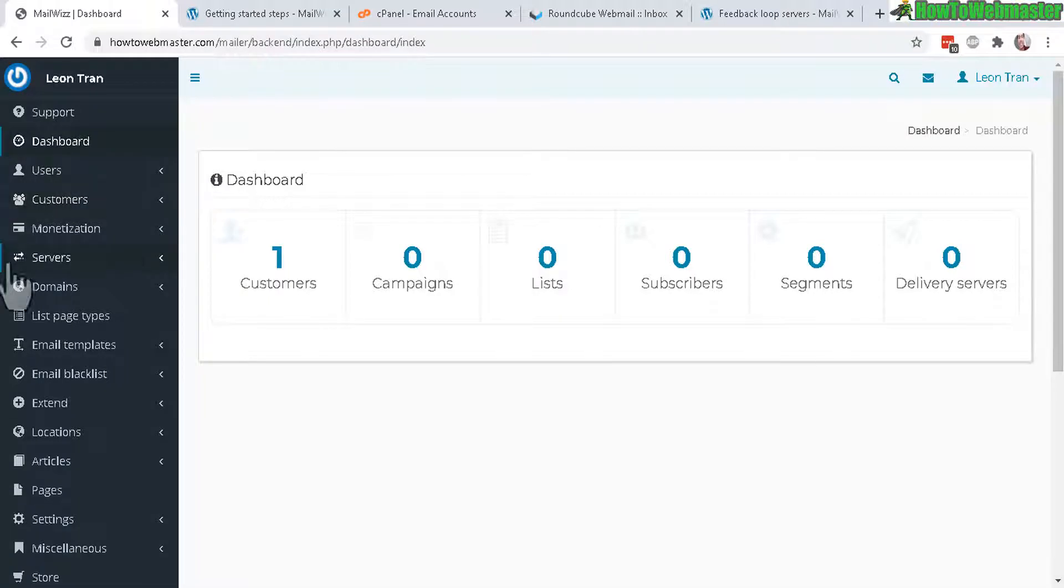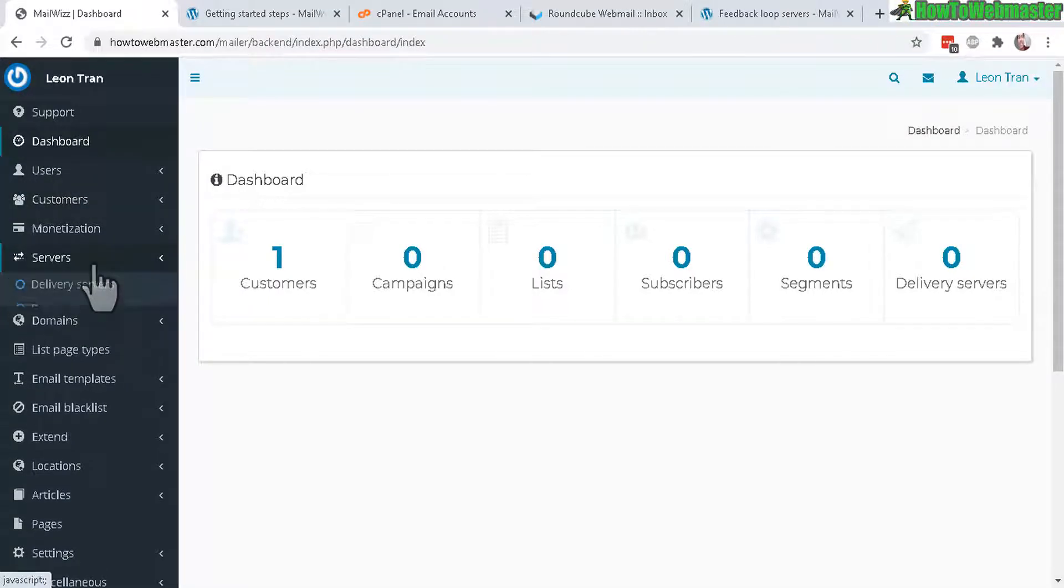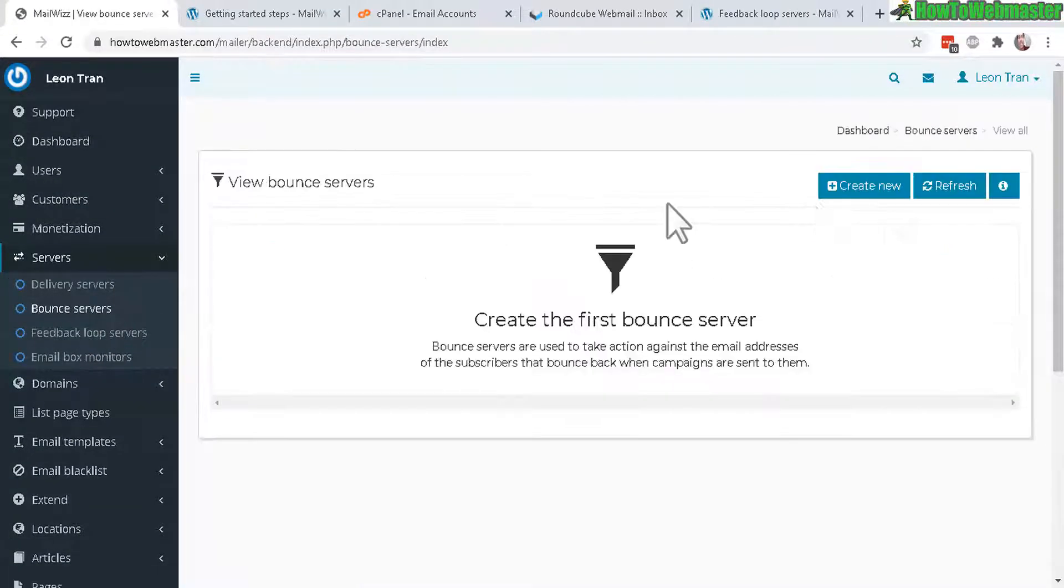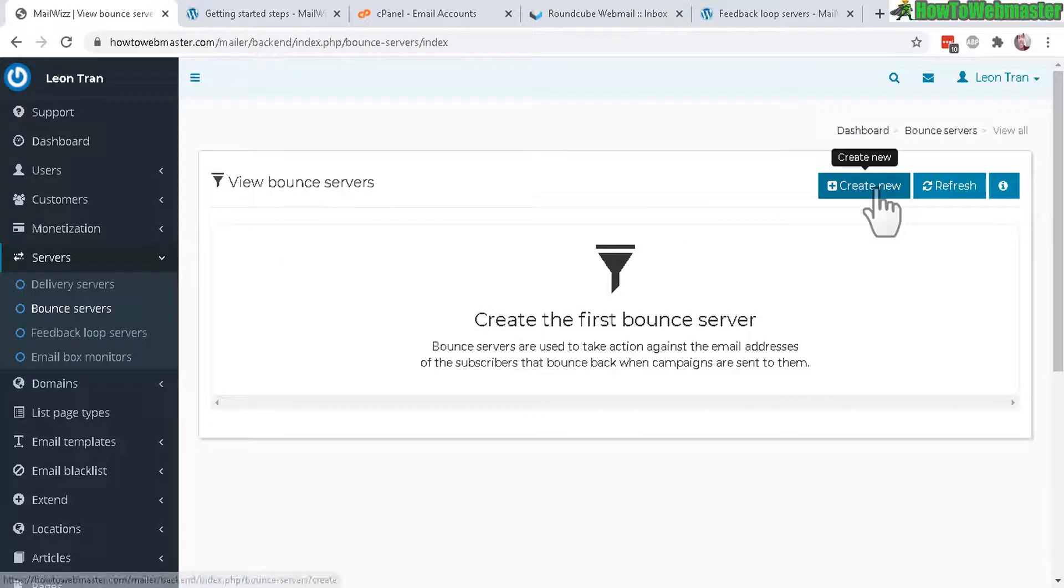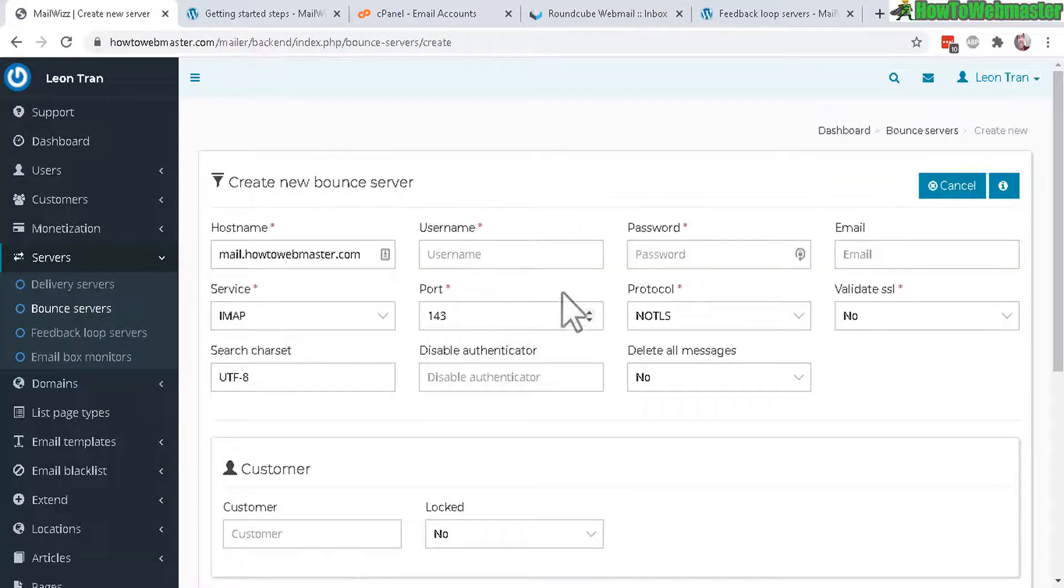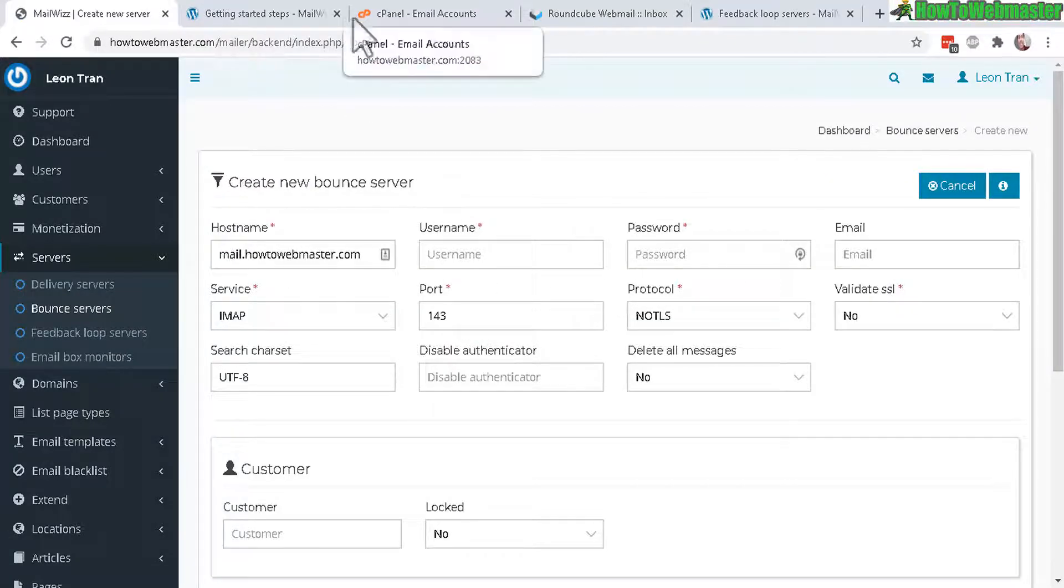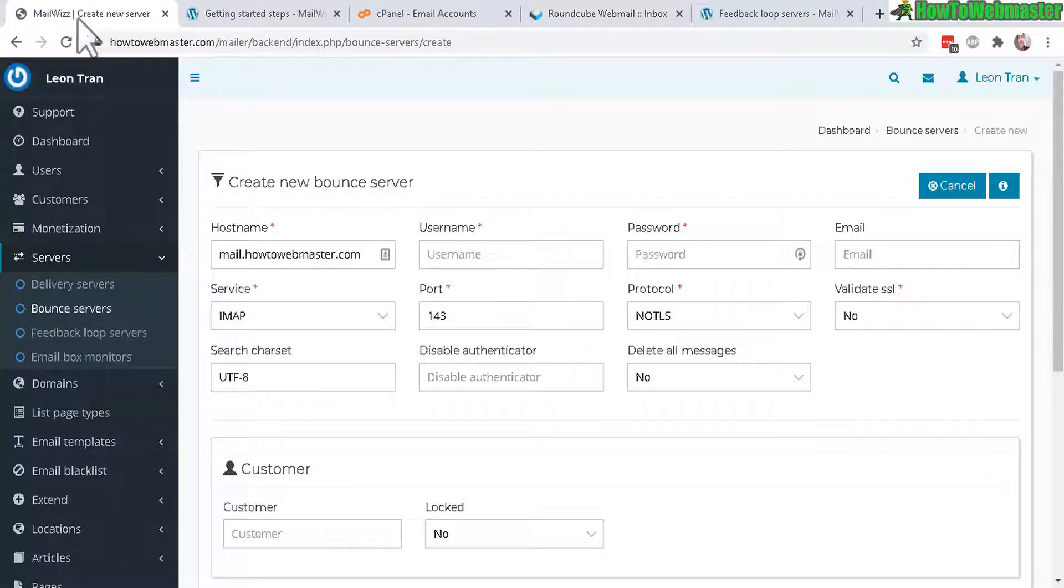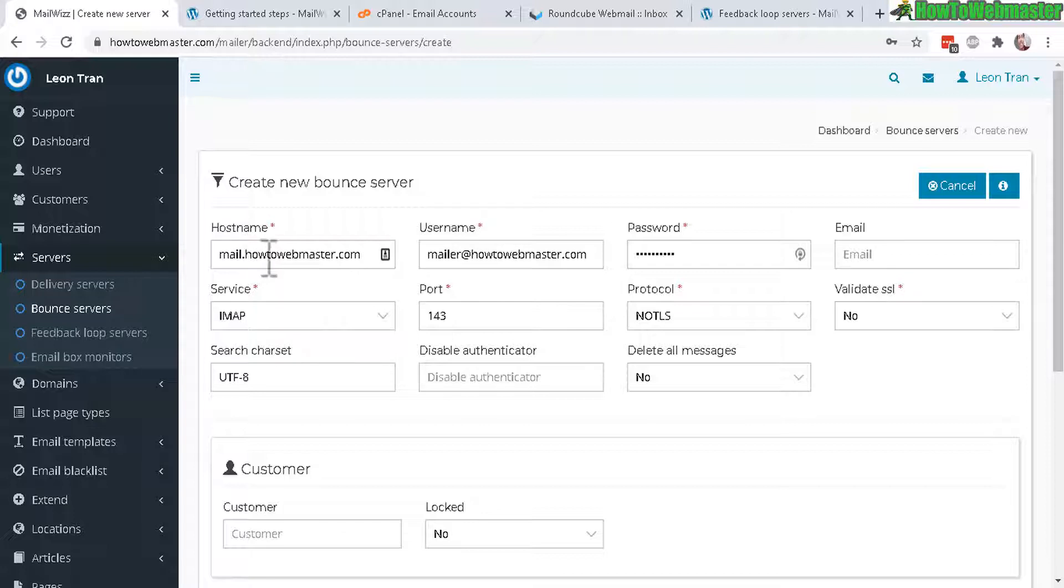Let's go back to the MailWiz dashboard, click on servers and then let's set up the bounce server first. Click on create new. Here we need to fill out these information and you can find that from your welcome email.